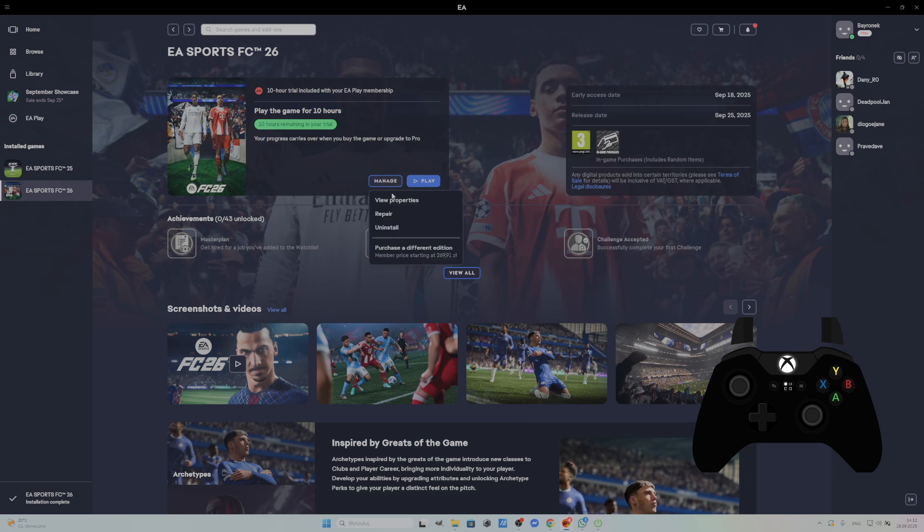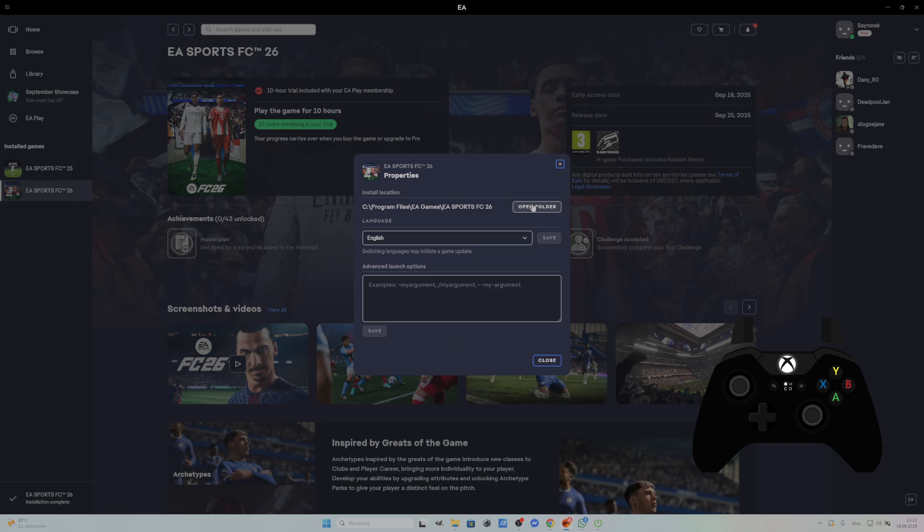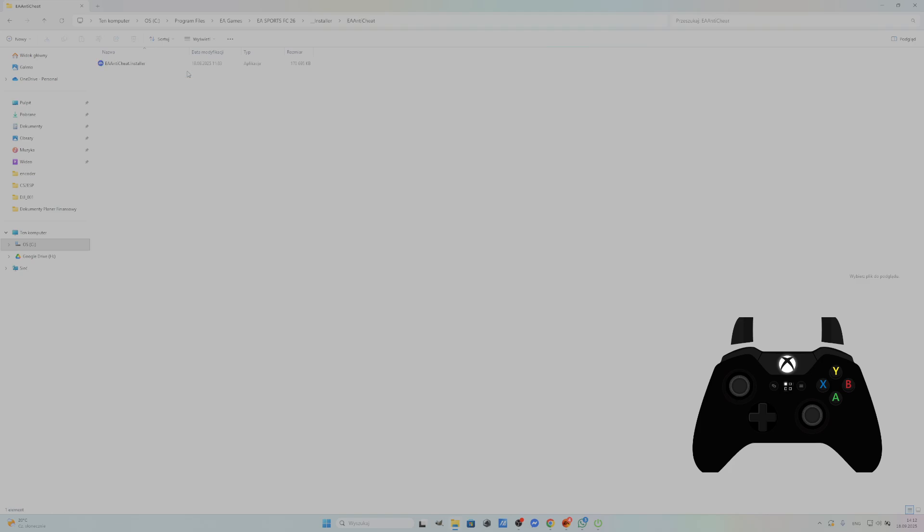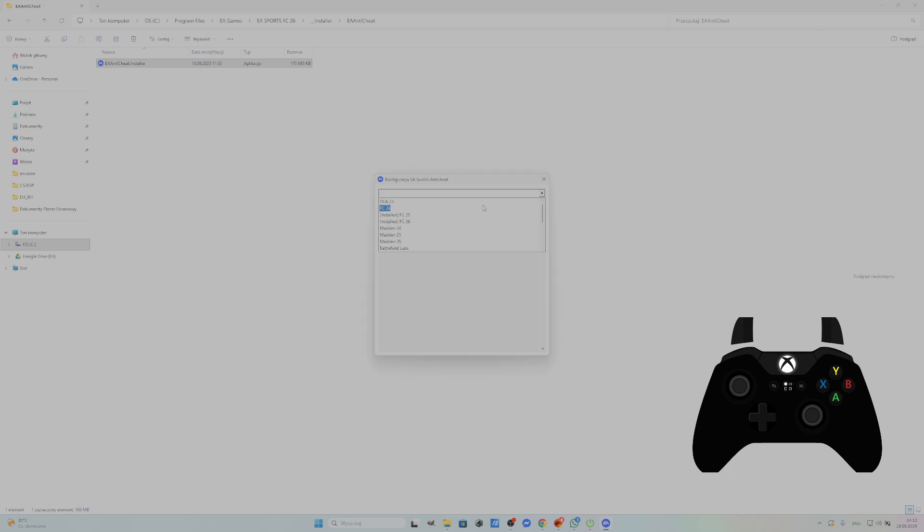Next, if this didn't help, go to View Properties, Open Folder, Installer, EA Anti-Cheat, Cheat Installer and select Fix before selecting your game.